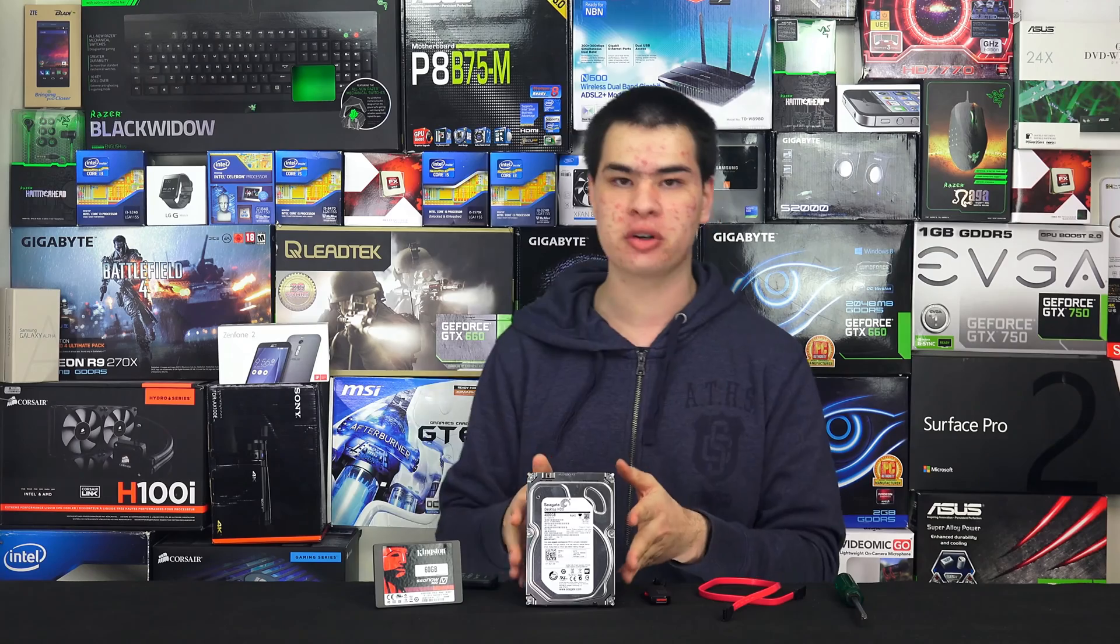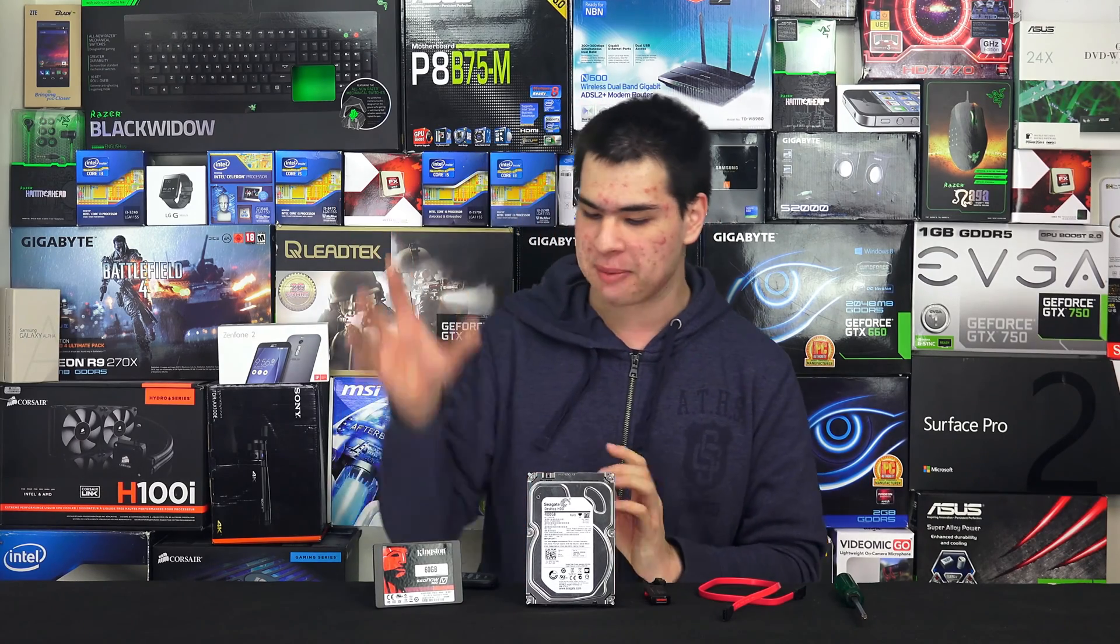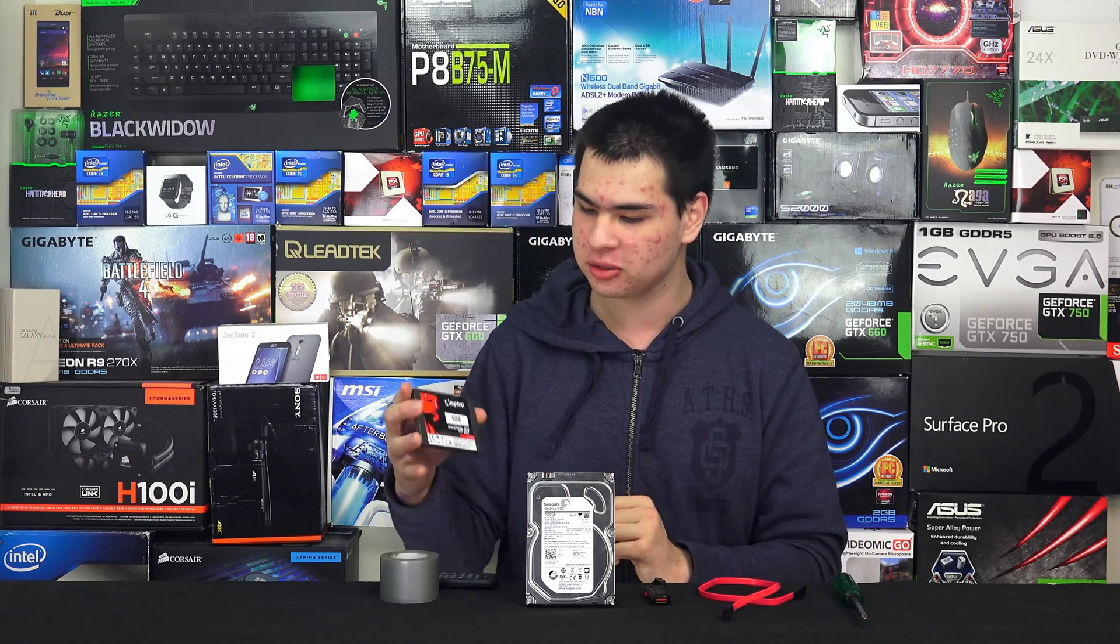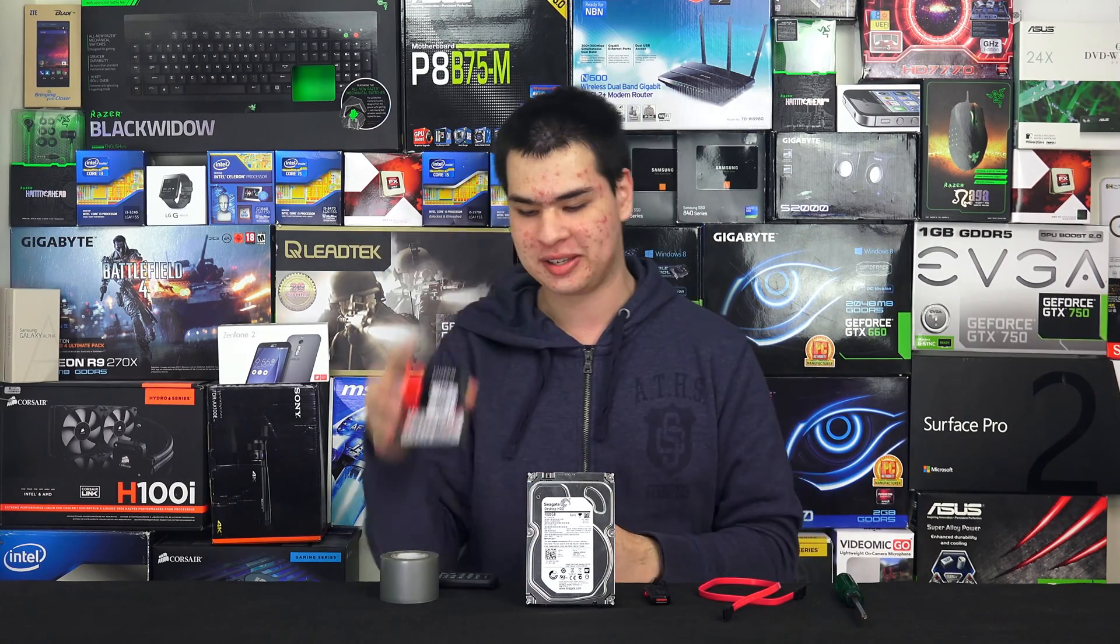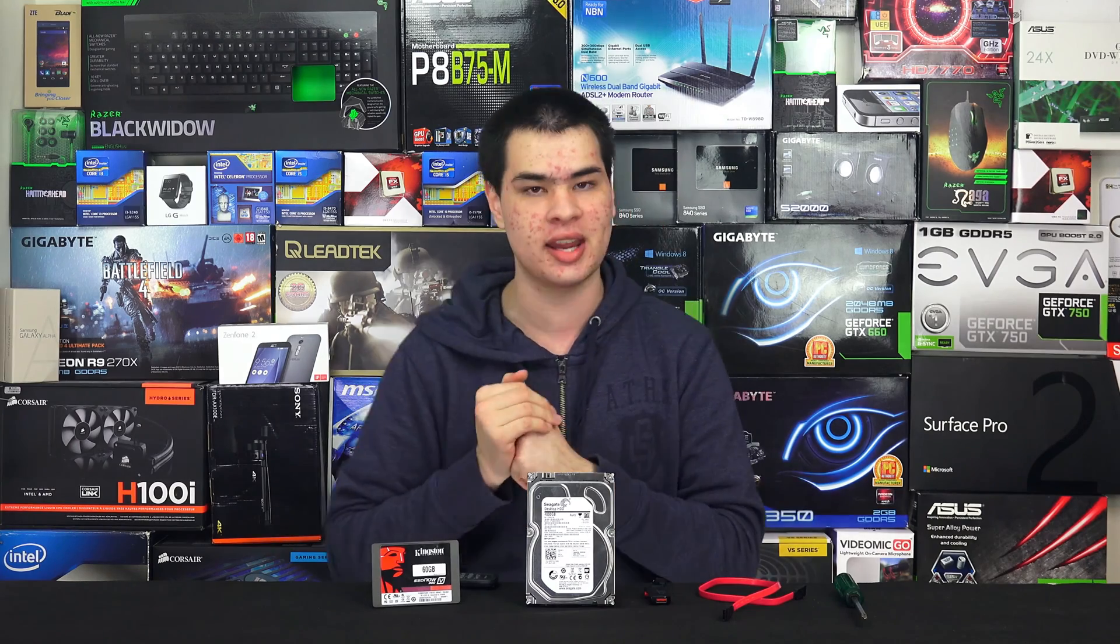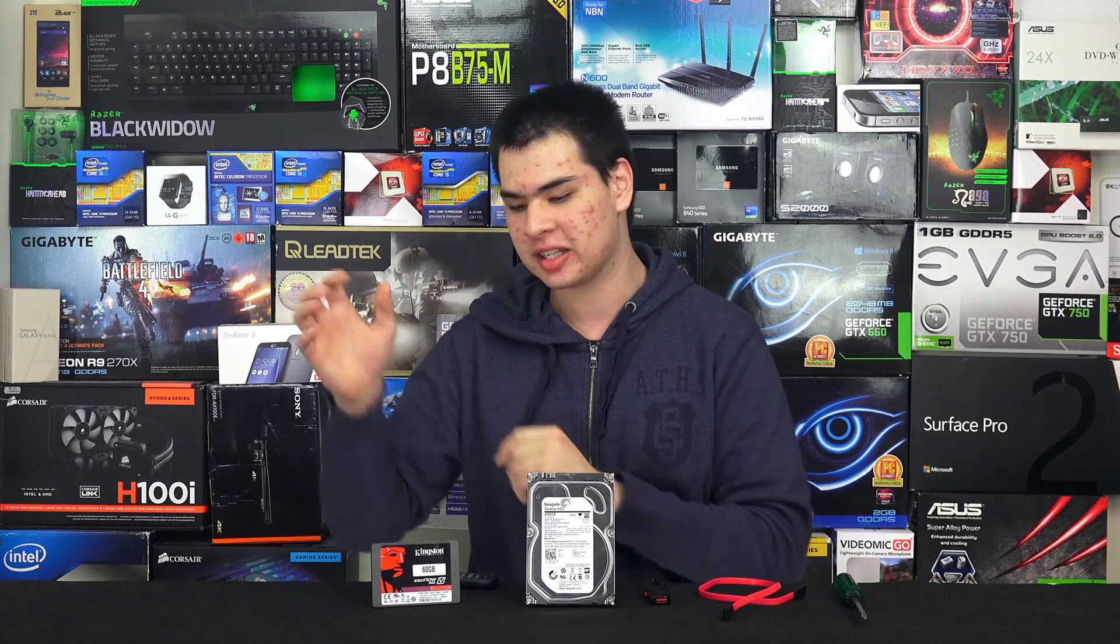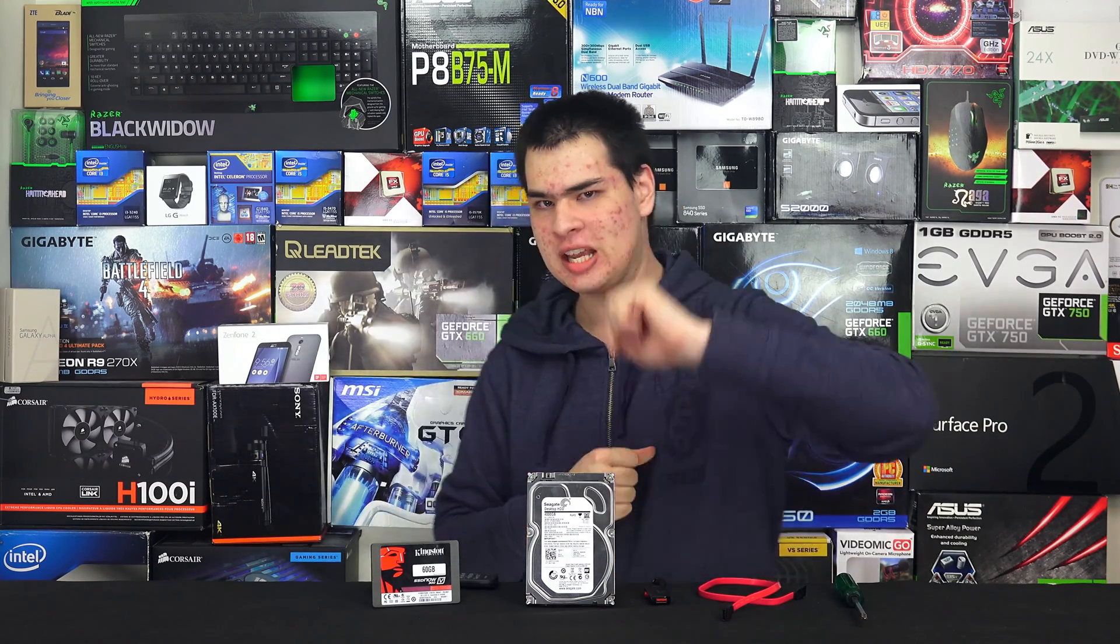Today we have a four terabyte drive here from Seagate and my old original Kingston SSD that I've had for quite a number of years. We're going to migrate the data from that onto the hard drive.